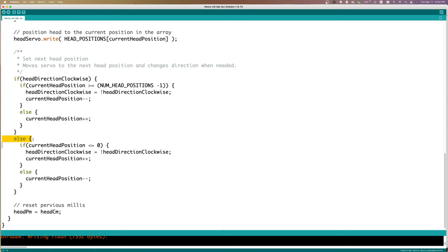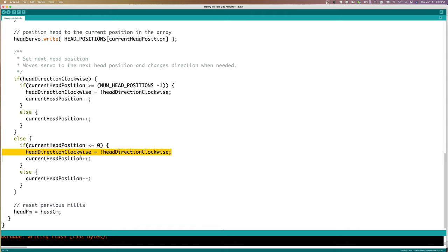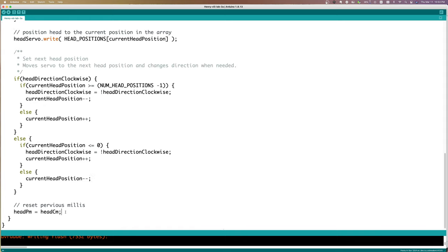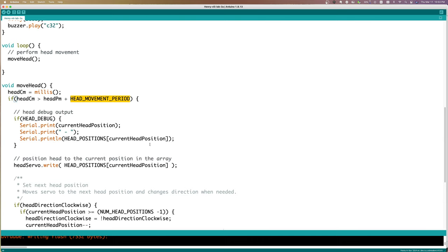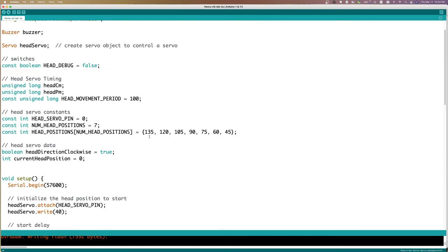Likewise, if we were not moving clockwise, if our sweep was going in a counterclockwise direction, we would end up in this part of the code where our limit is that our head position has reached the zero element of the array. If that is the case, we want to turn back to go clockwise. Clockwise means we would be adding to our current head position. But assuming this was not the case, and we were still in the middle of our counterclockwise motion, we would simply be decrementing from our head position. The last thing is that we are going to reset our previous millis.